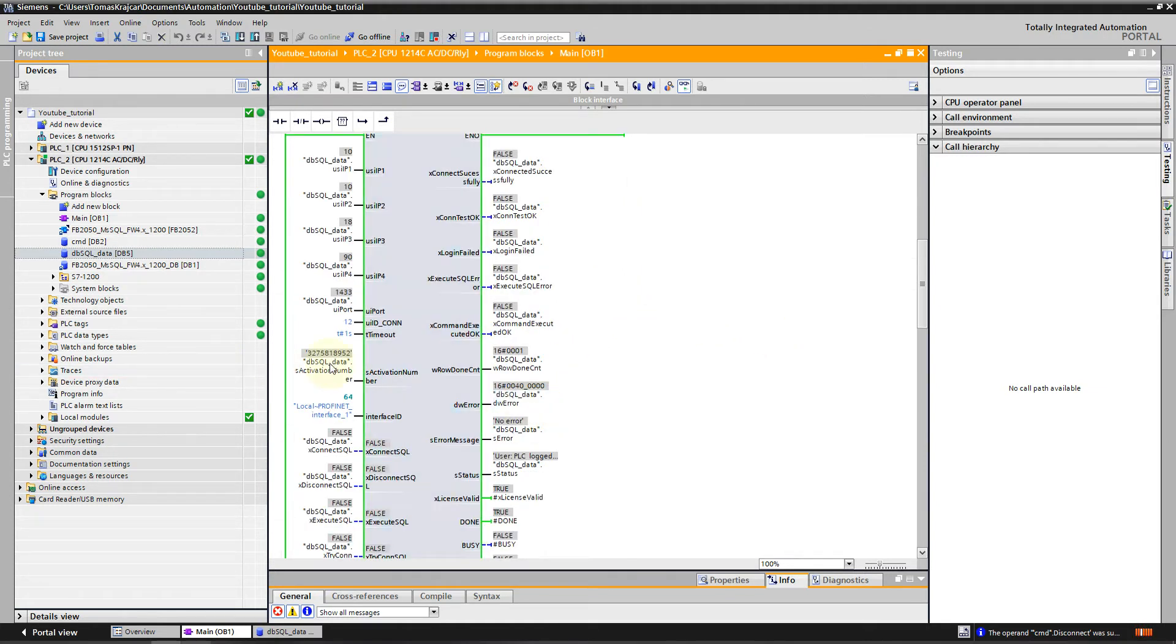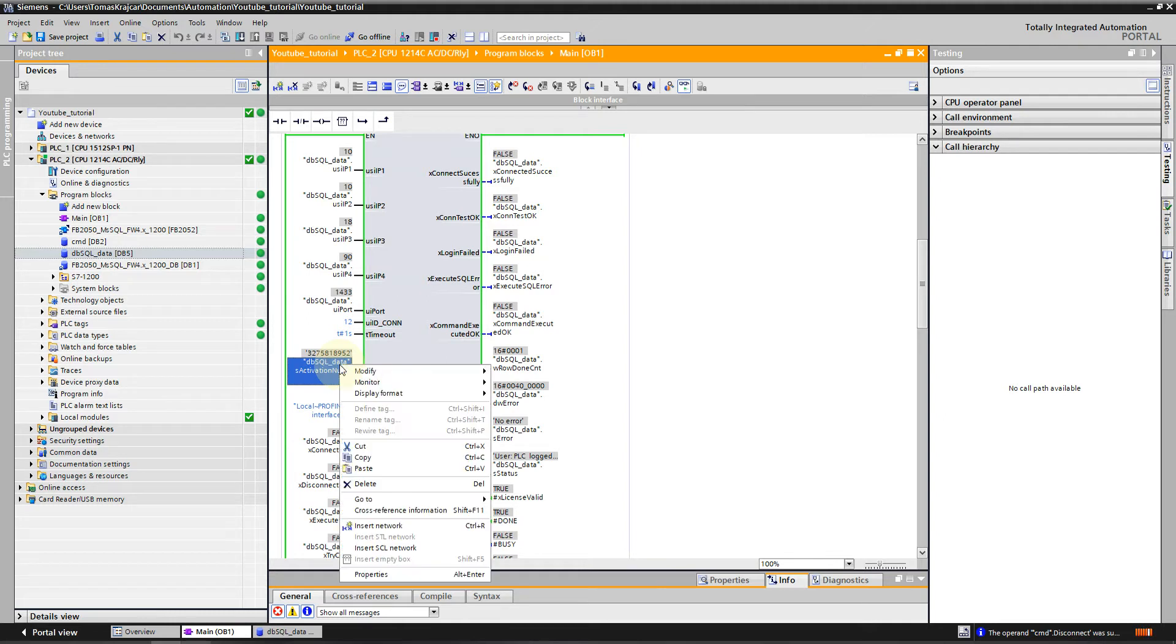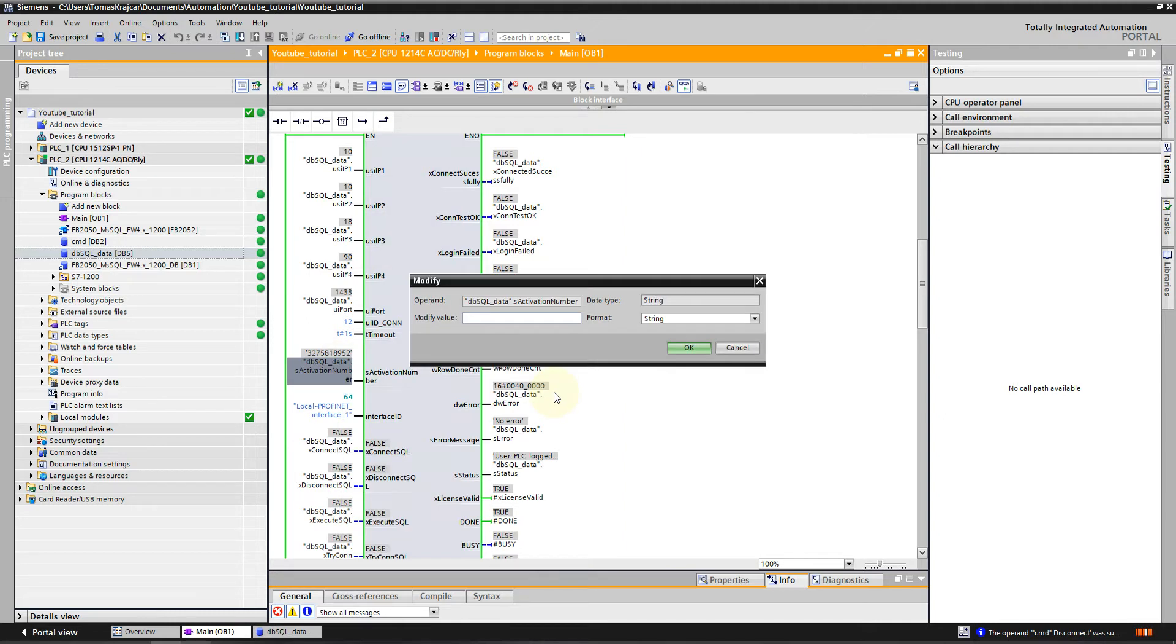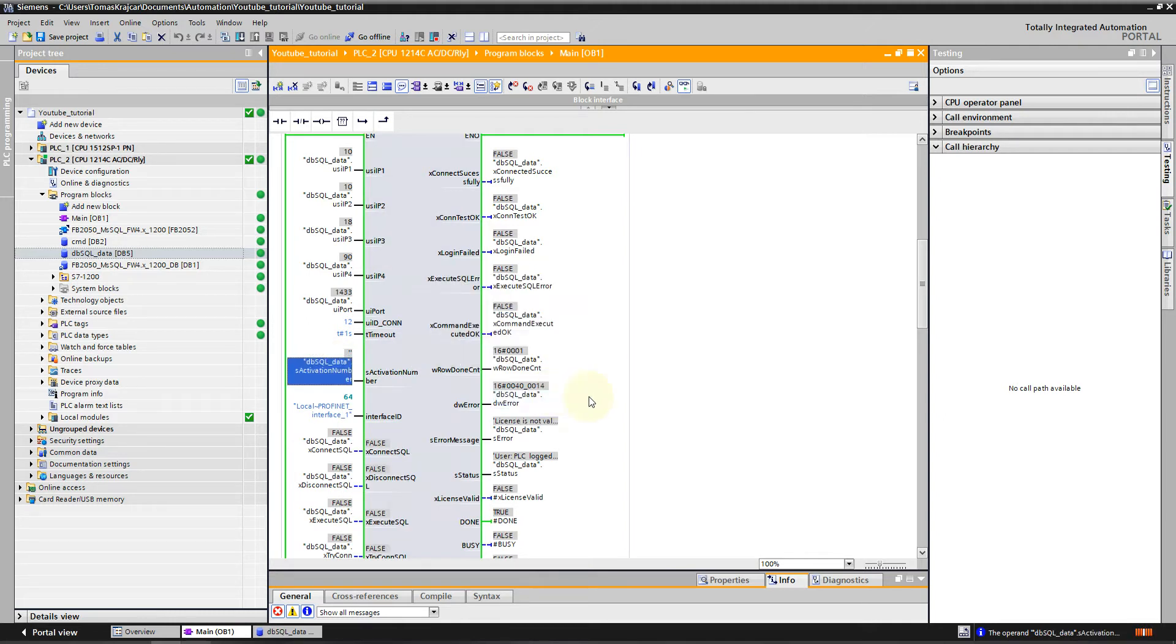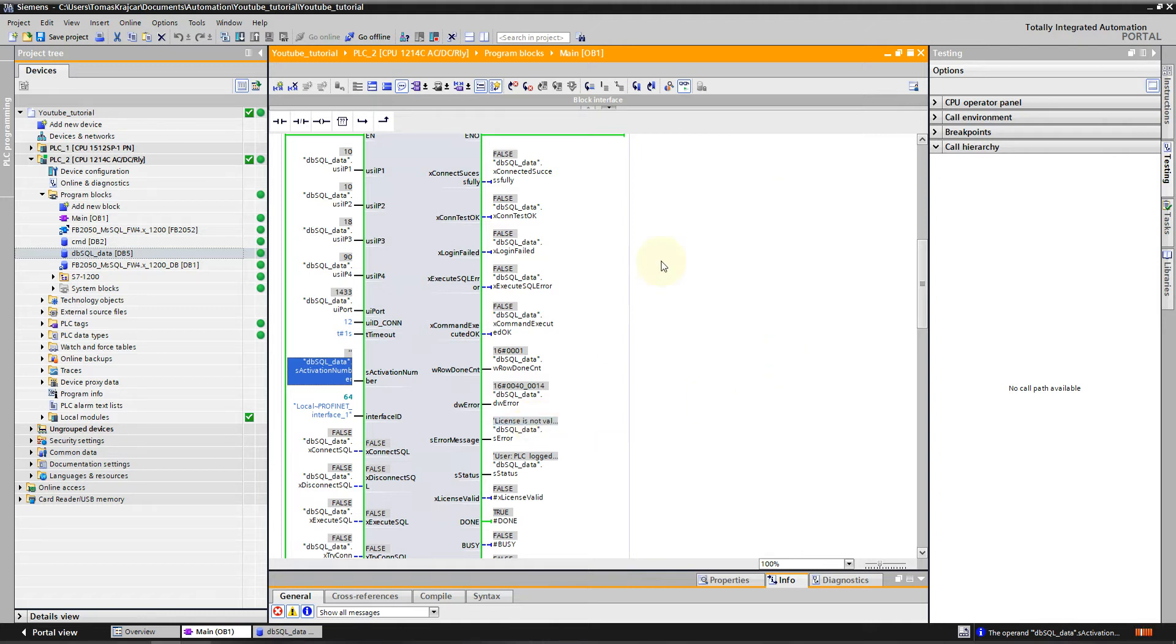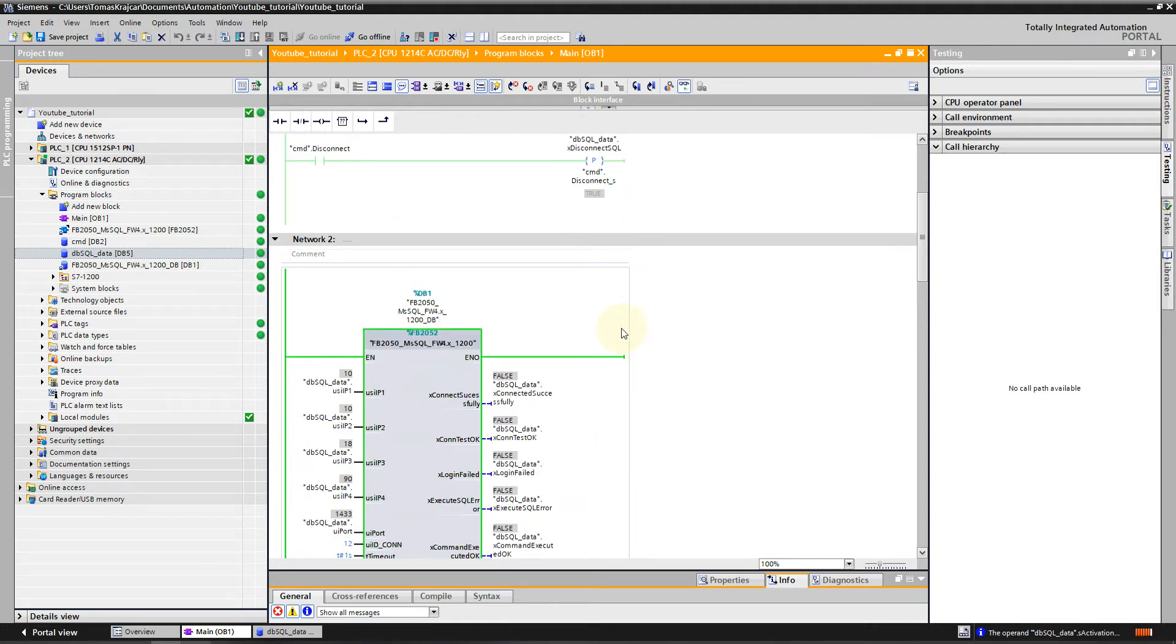As I said, if I delete the activation number, I will get an error which tells me that the license is not valid and I have to activate it.